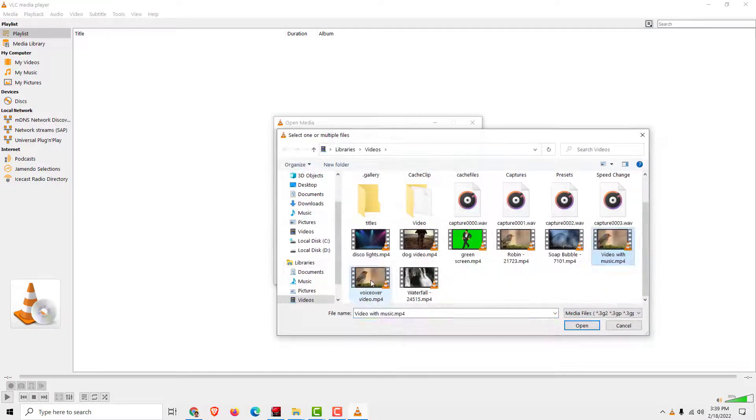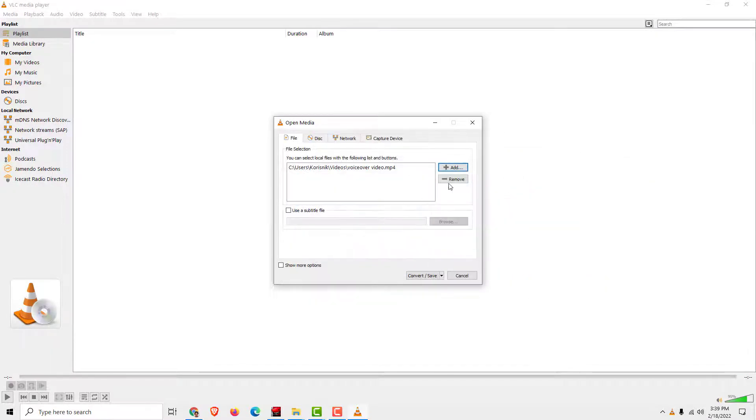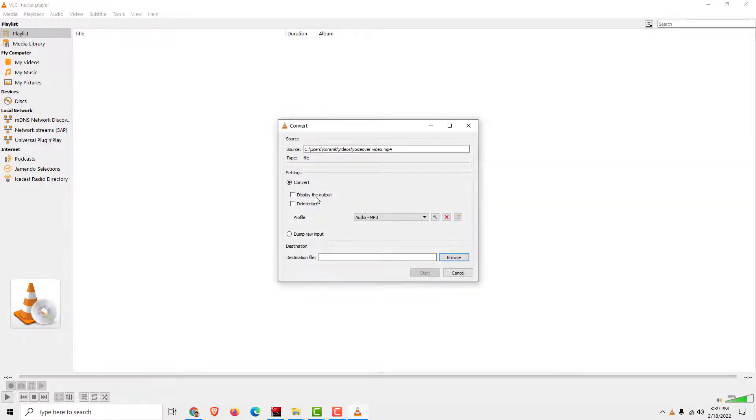Click add, voiceover video over here, click open.